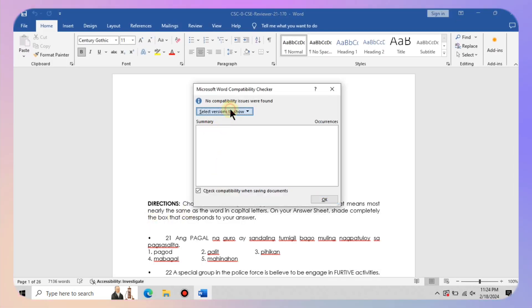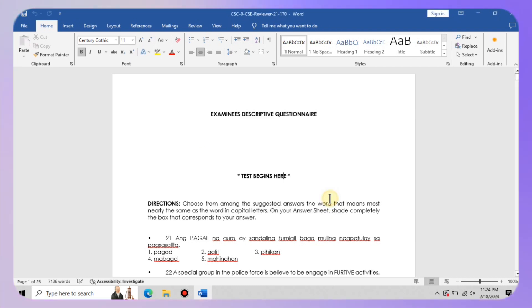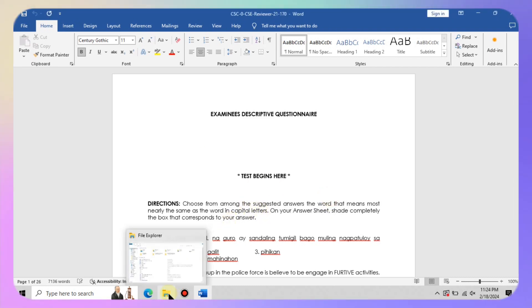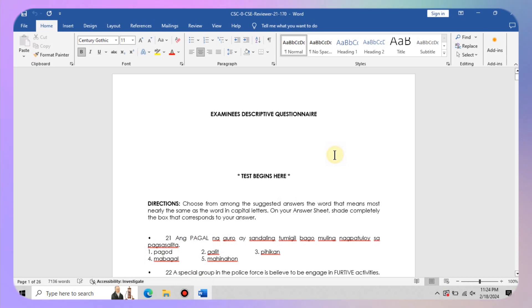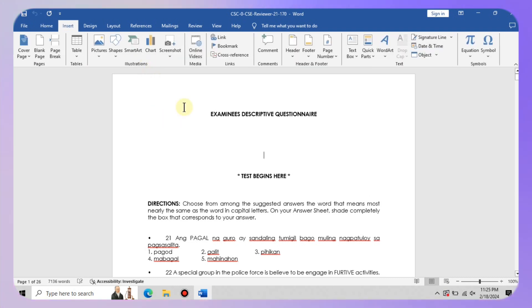Compatibility mode can mess with your documents formatting and functionality, causing more headaches than it is worth. So by renaming that normal dot dot m file, you are essentially telling Word to start fresh. Goodbye compatibility mode.